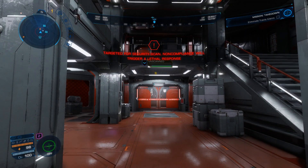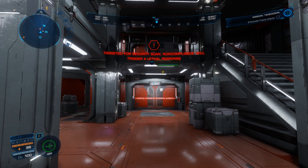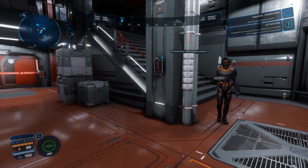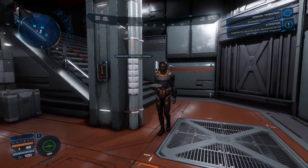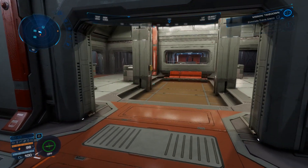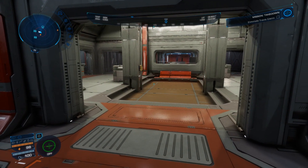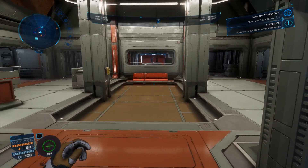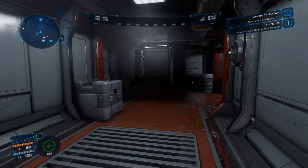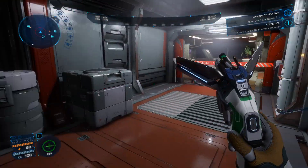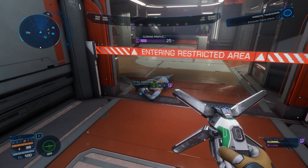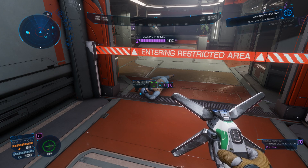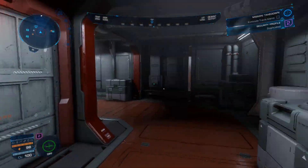Just a minute, Commander. Let me scan you real quick. You know how it is. What about your business? Security profile closed.